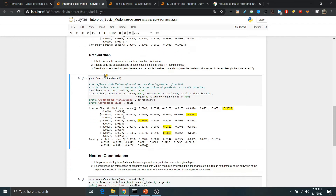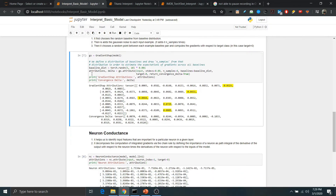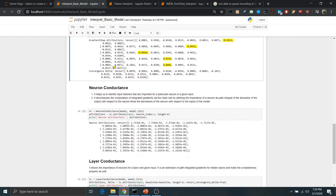Next we use another algorithm called GradientShap. This algorithm again uses baseline features but adds Gaussian noise to them, and then tries to figure out attribution values and convergence values. We get the importances of each feature in each input sample, and we can average these importances across the whole dataset to finally determine the overall importance of each feature.